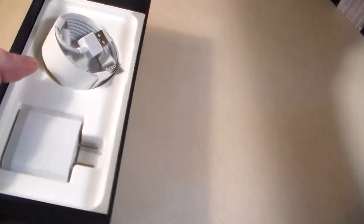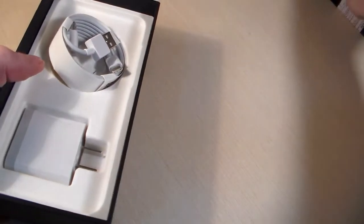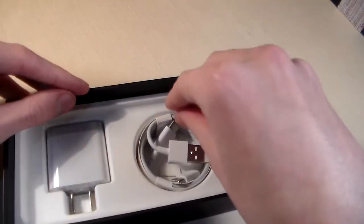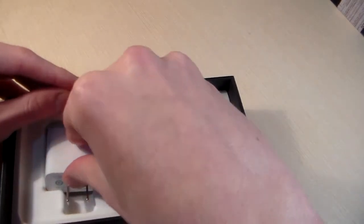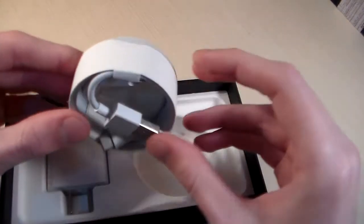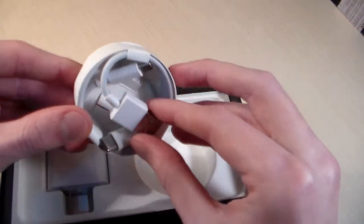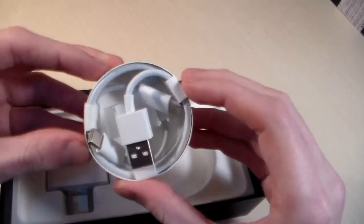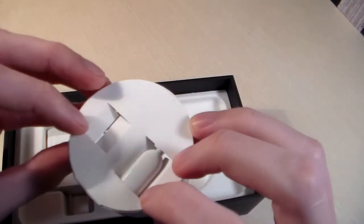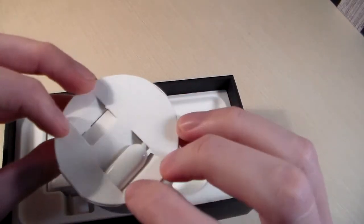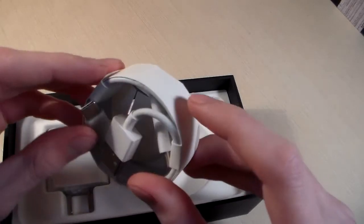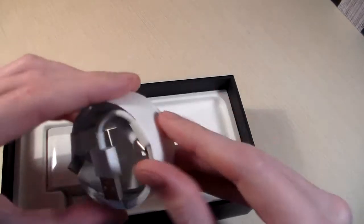We also have an adapter for charging, USB Type-C cable, and adapter USB Type-C to headphone jack.